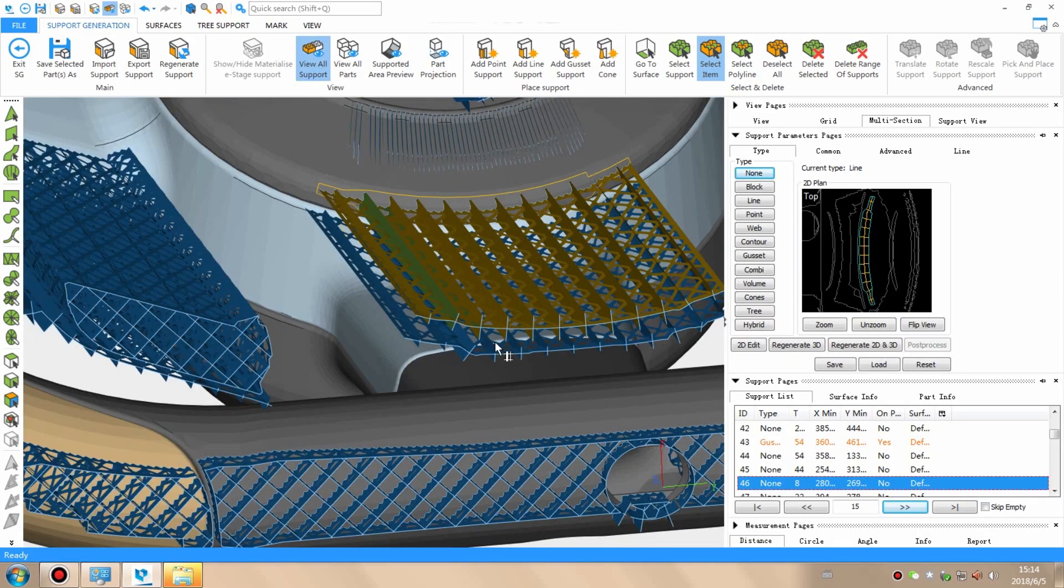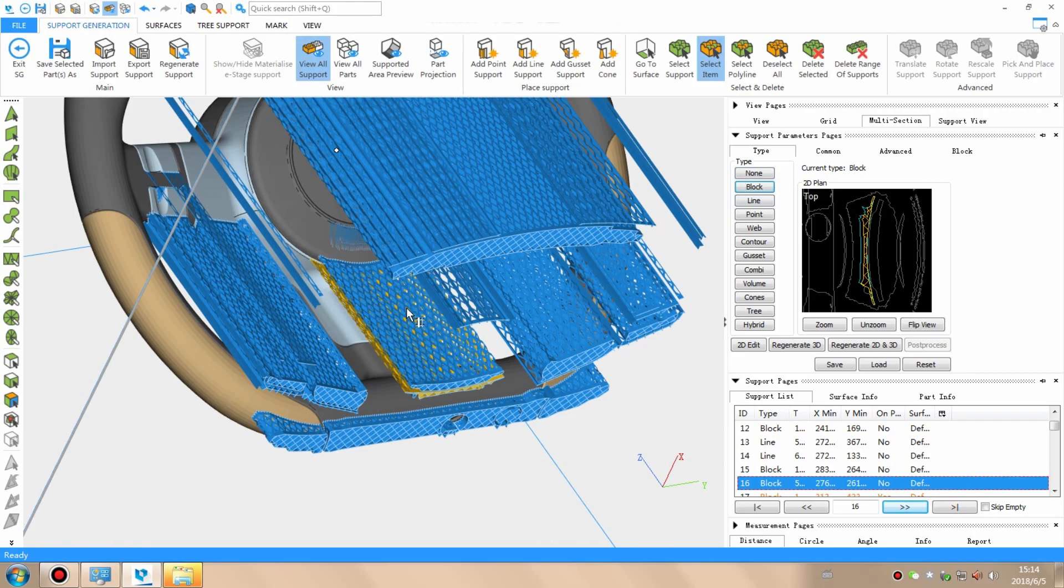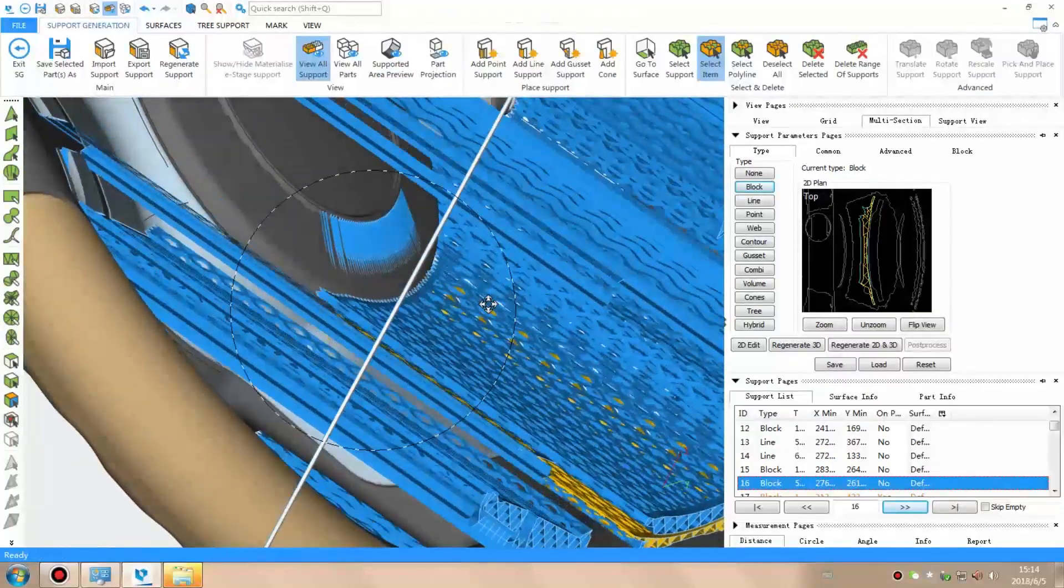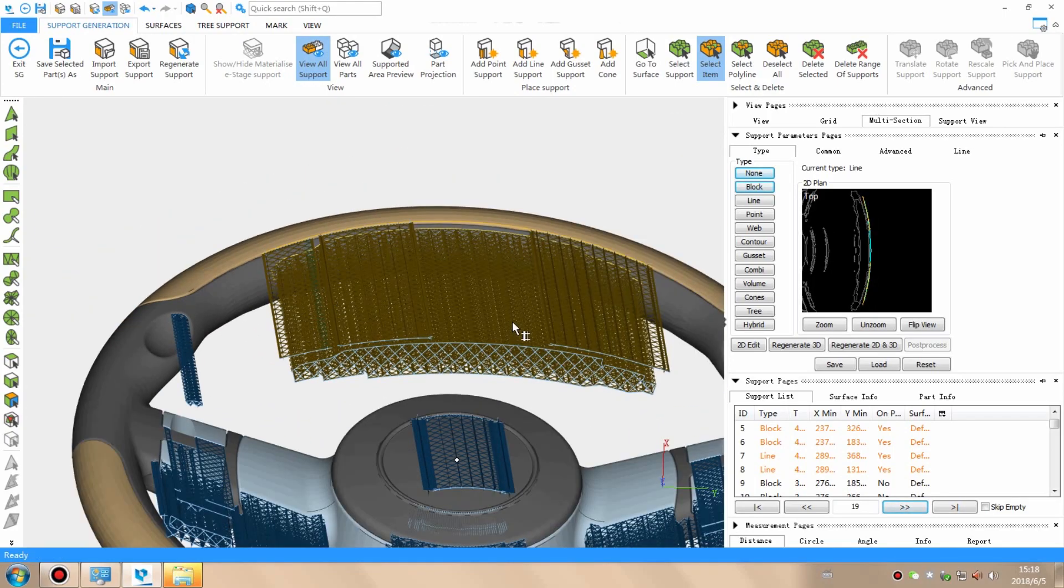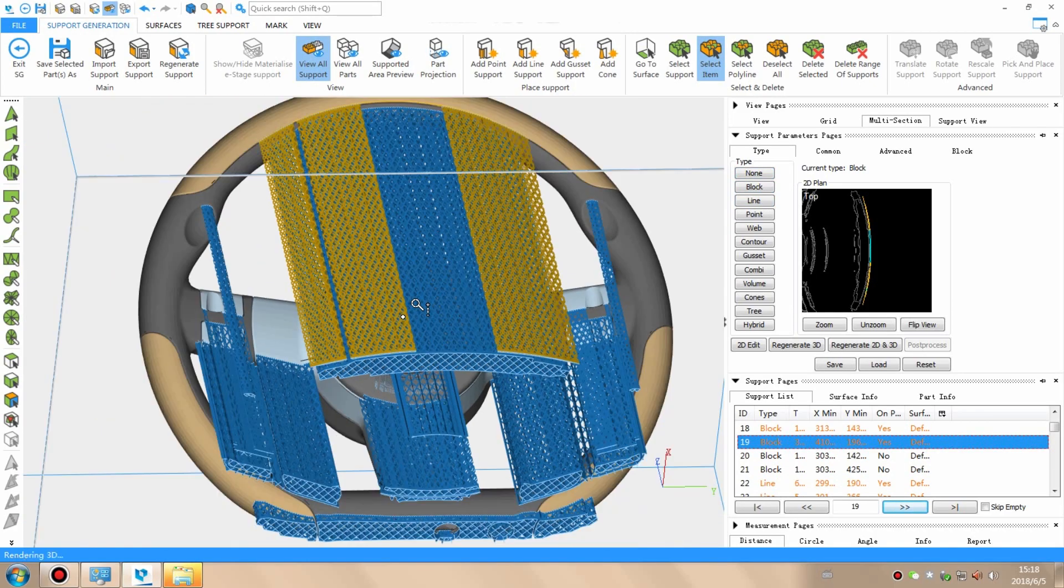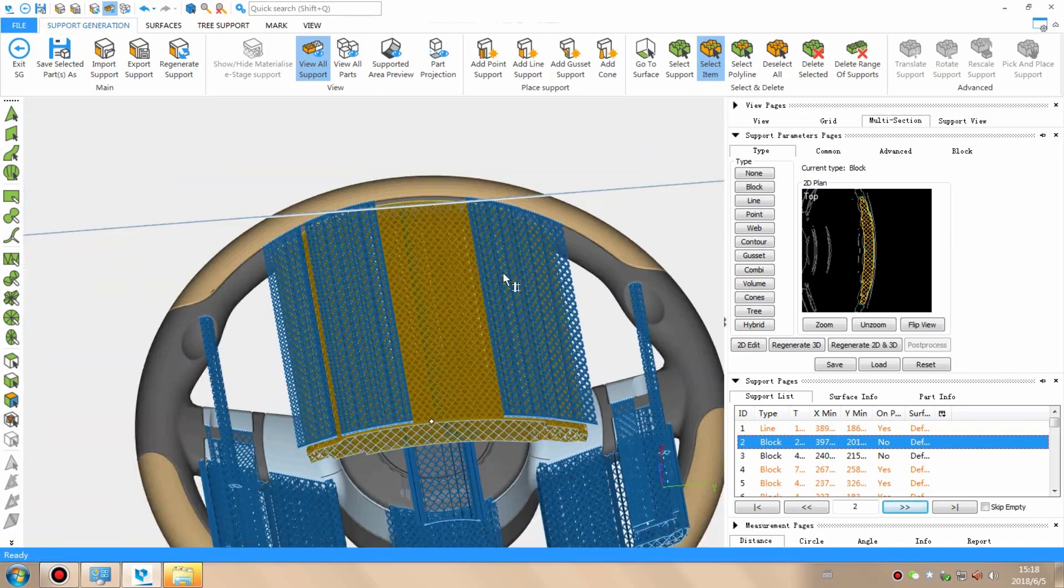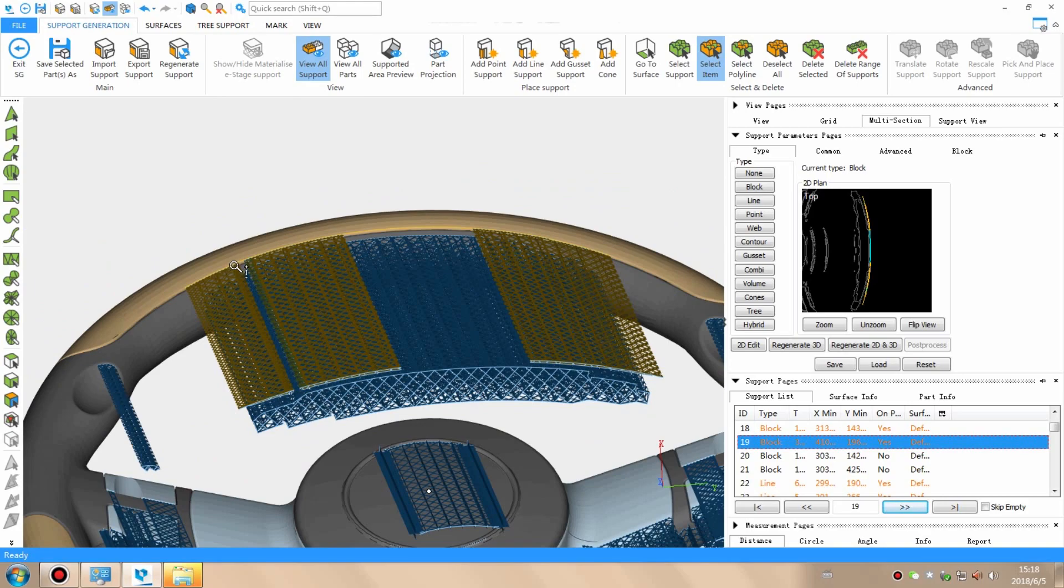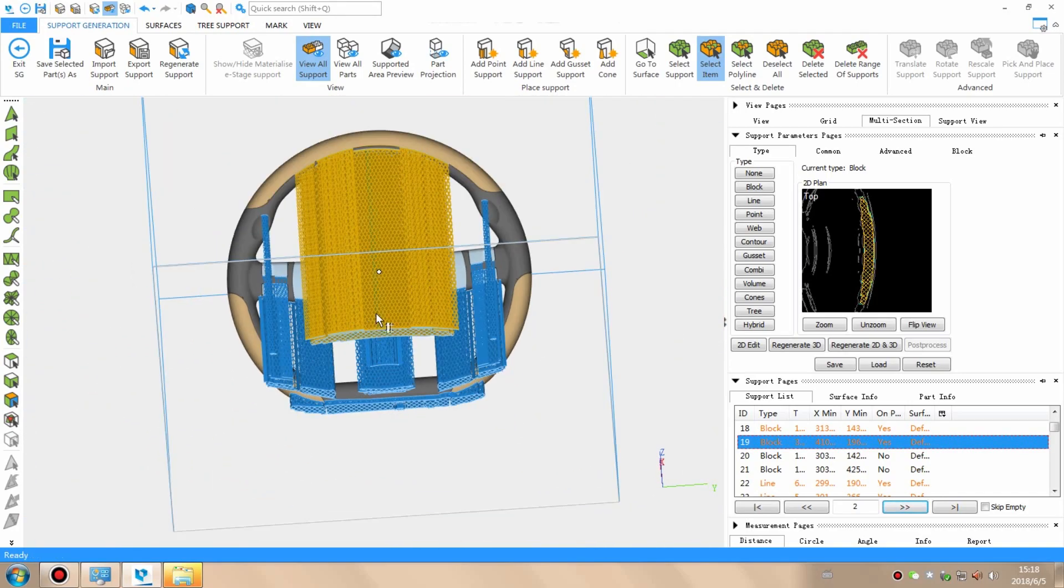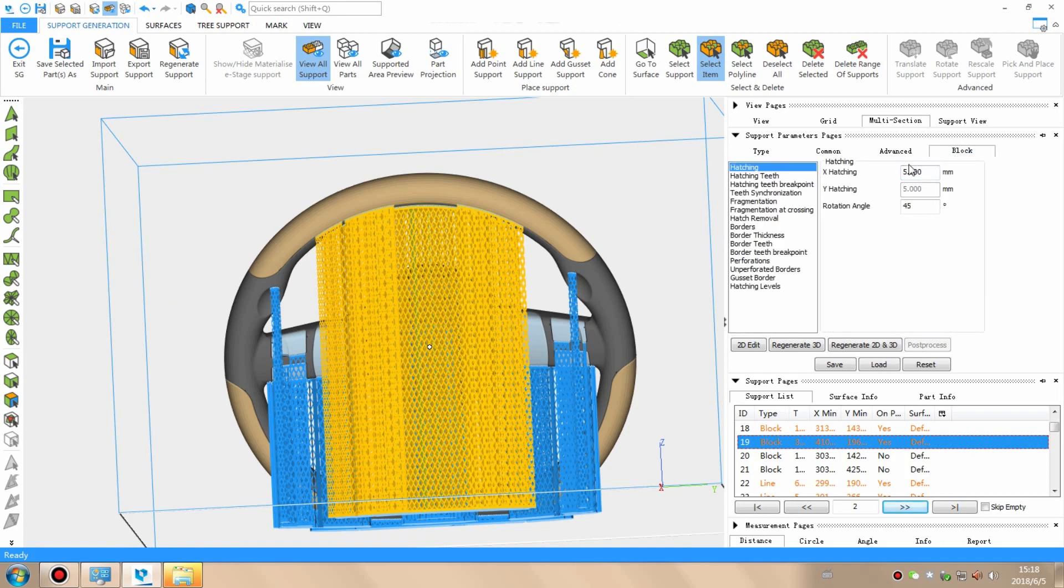Our technicians will instinctively know if certain sections are likely to be under-supported using the software-generated supports and will beef up the supports in those areas if necessary. They are also able to spot areas where the software has been too conservative and is using a needlessly large amount of support material. This skill is difficult to teach and comes from many years of working with 3D models and 3D printing, experience that the staff at ProtoFab have in spades, and the free training we offer our customers is quite sought after.